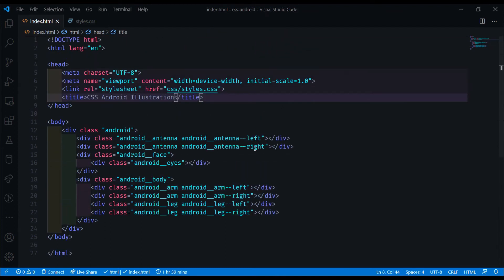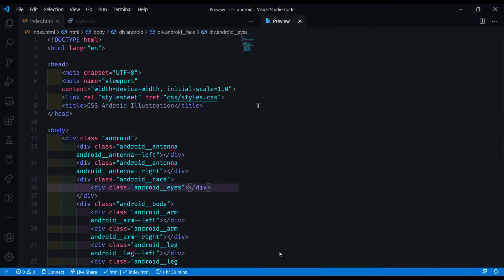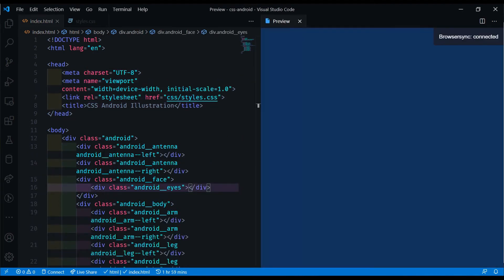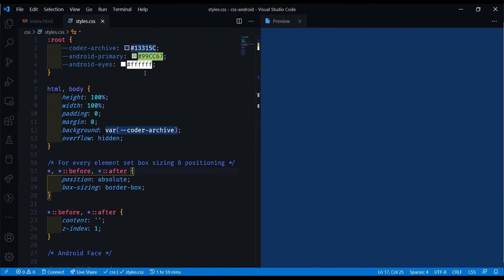With the HTML all sorted out now, we can move on to doing the main part, which is the CSS. Let's open up a new browser on the right, so we can see what's happening in real time when we make changes.